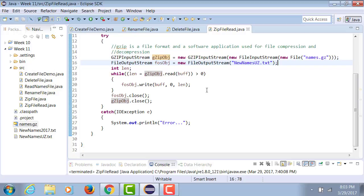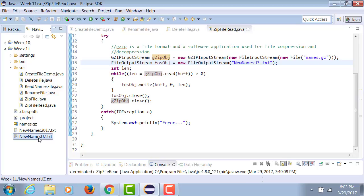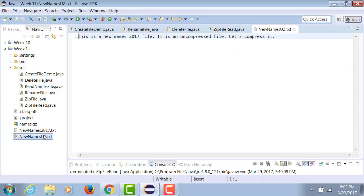When I run this, I'm able to get the new names_uz.txt file. Opening it, you can see that the content we originally wrote to the zip file has been successfully unzipped.